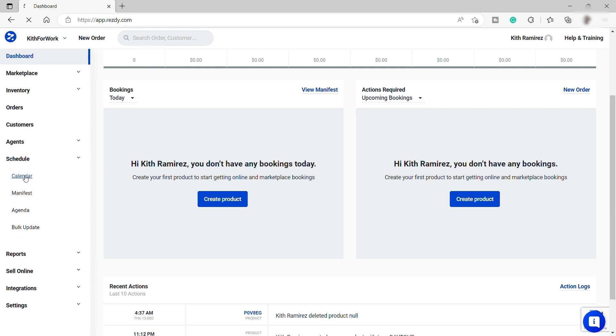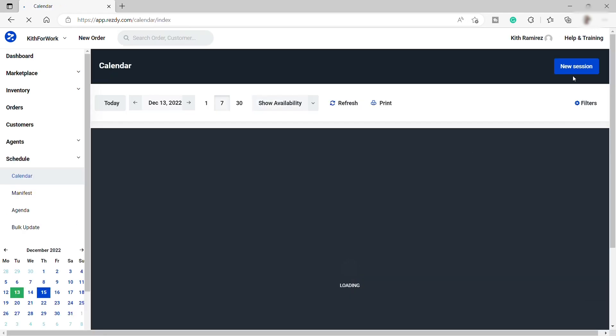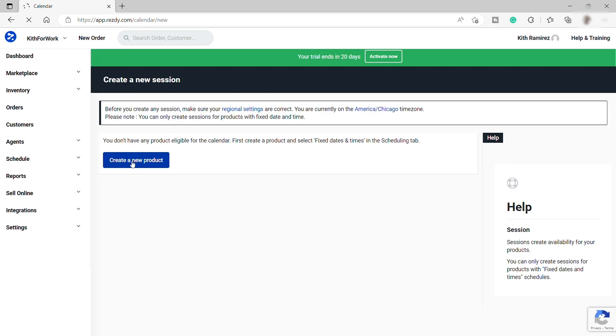Then just go to Calendar and here at the top right corner, go to New Session and you can create your product over here.